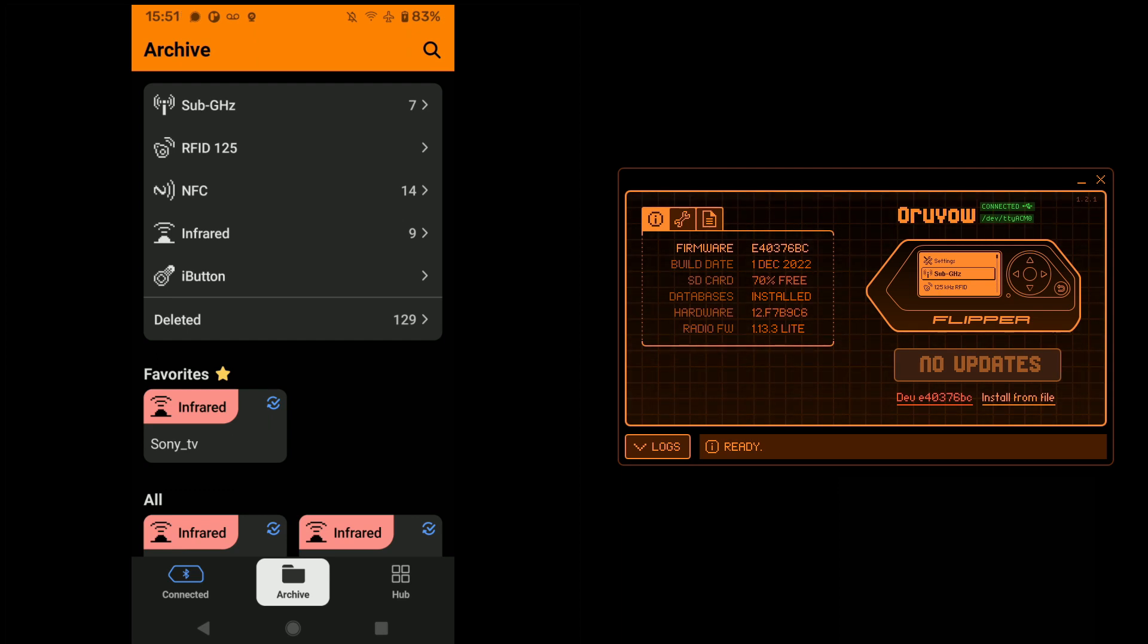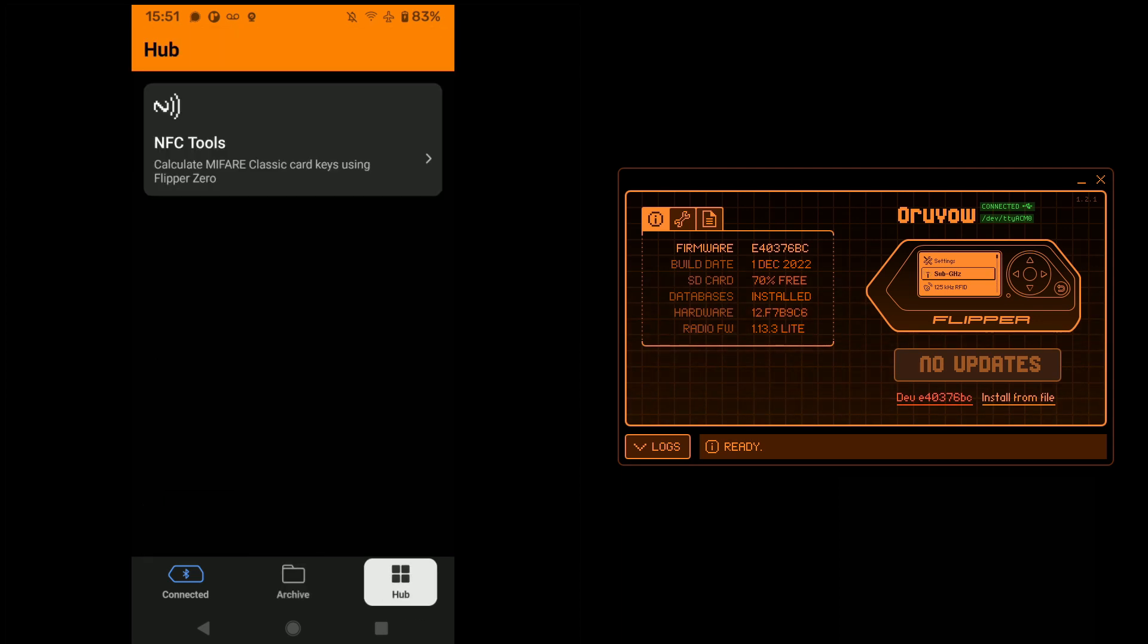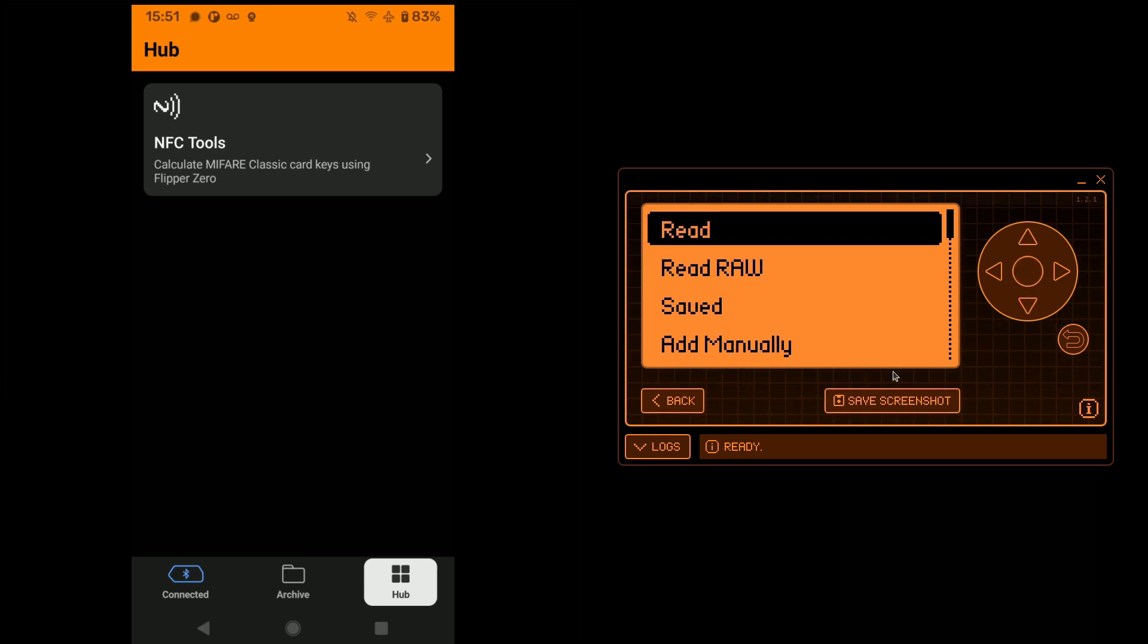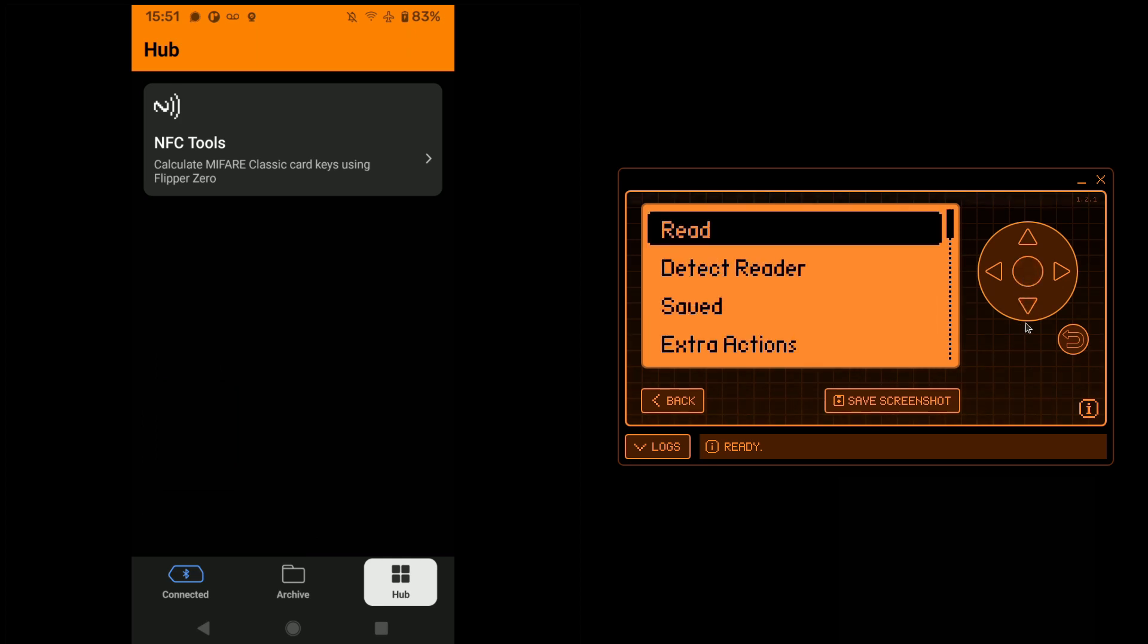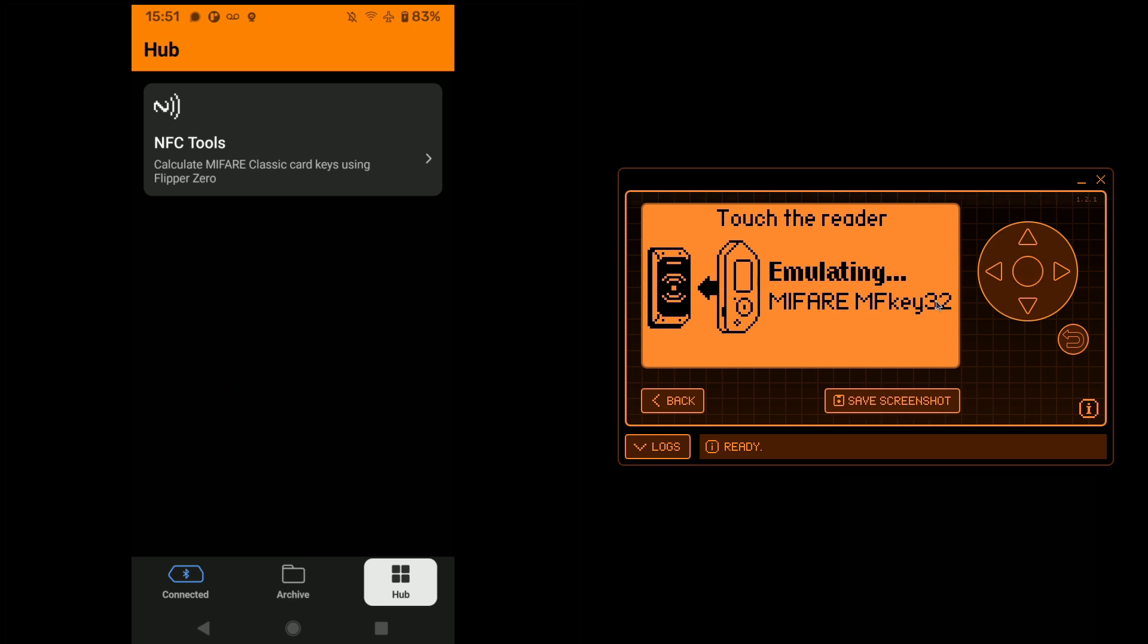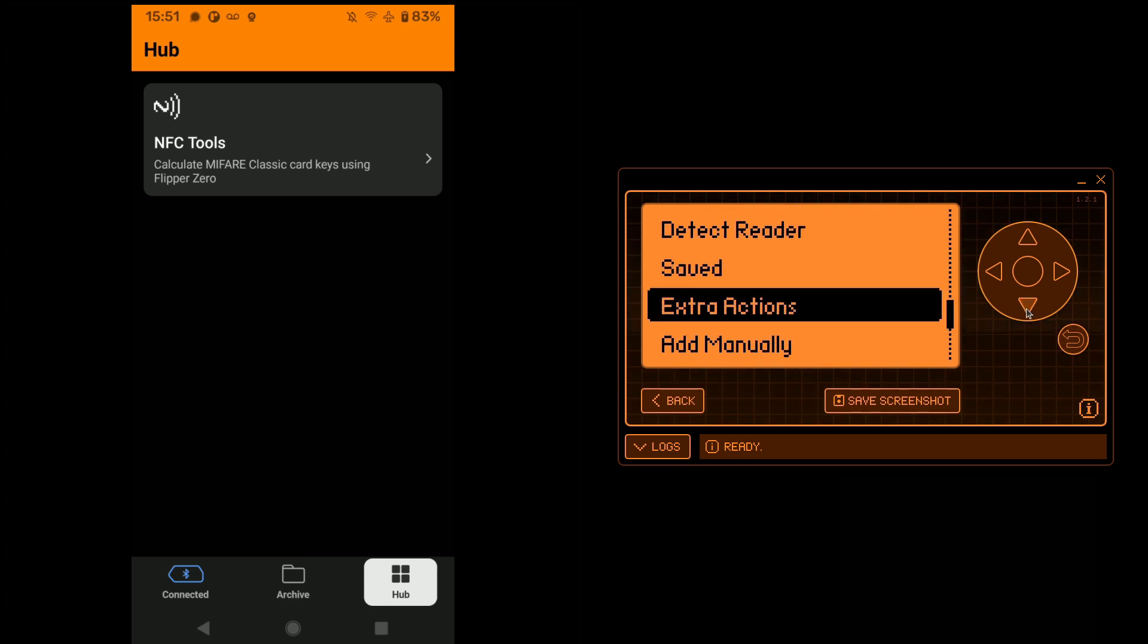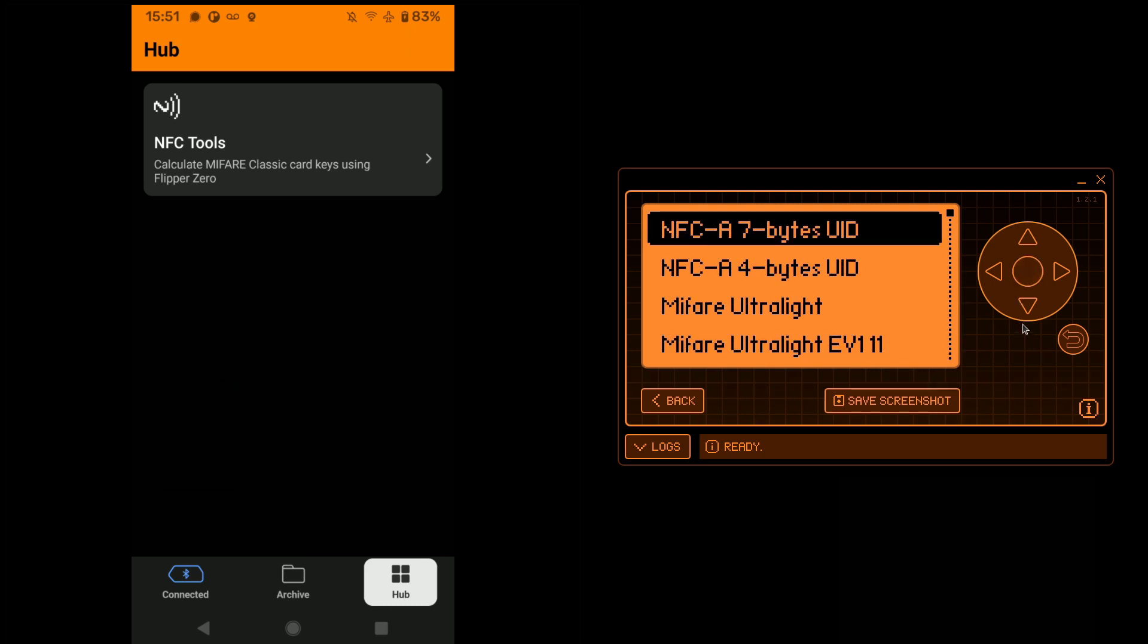The thing that I am actually most intrigued by is this hub over here. This is a relatively newer feature. If you've been playing around, you might've noticed that in the NFC section, there's a newer option called detect reader. Now I believe what you're supposed to do with this is kind of bump it up against an NFC chip reader to figure out maybe what type of signal it wants to work with or what type of implementation it wants to work with.